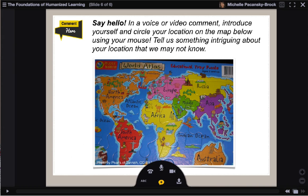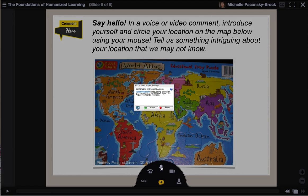First, I'm going to show you the voice comment feature. Click the microphone. On the Adobe Flash Player Settings box, click Allow.